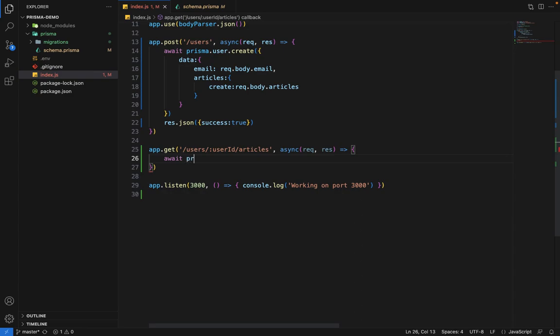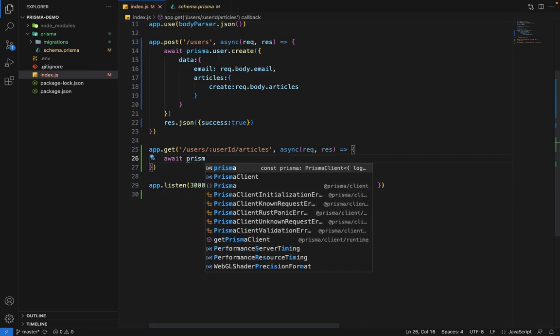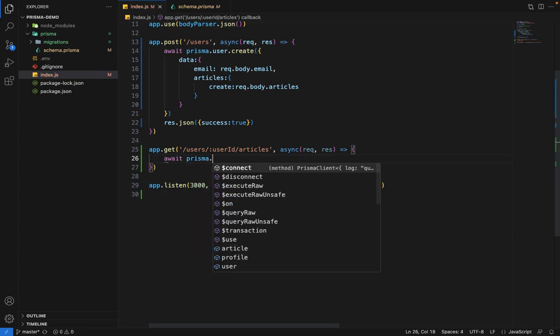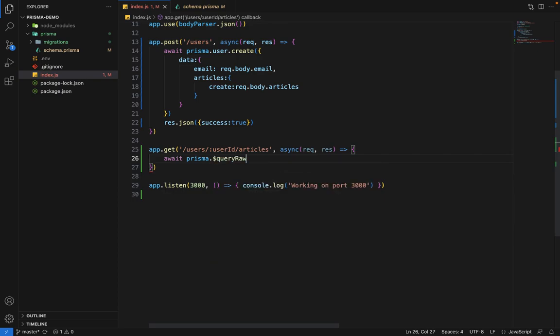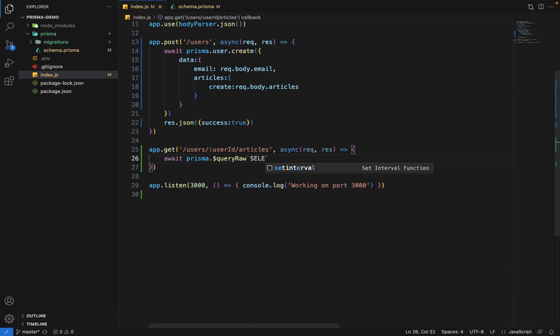So we'll say await prisma. And Prisma offers a utility function here, which is query raw. And when you pass this query raw, this back ticks and followed by back ticks. And inside this back ticks, you can write your SQL statement. So what we are going to do is we are going to start with a pretty basic SQL statement.